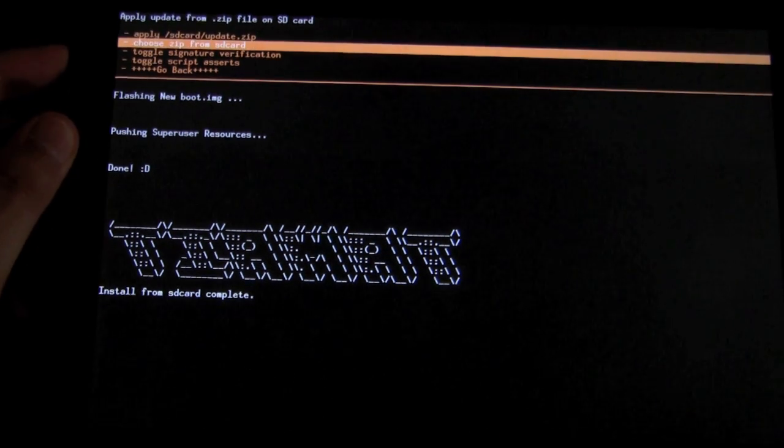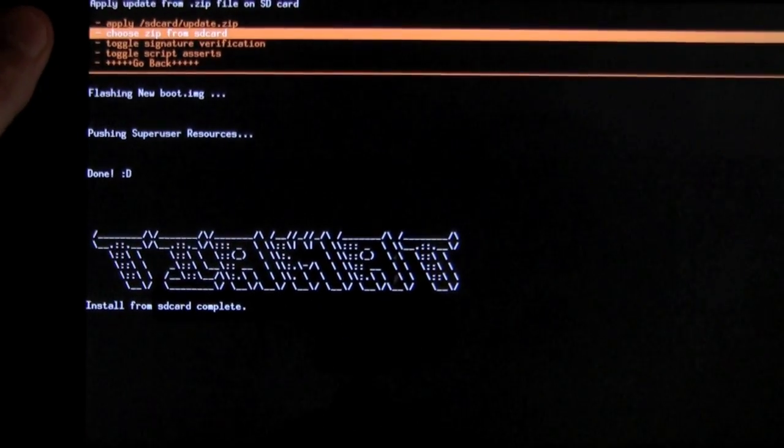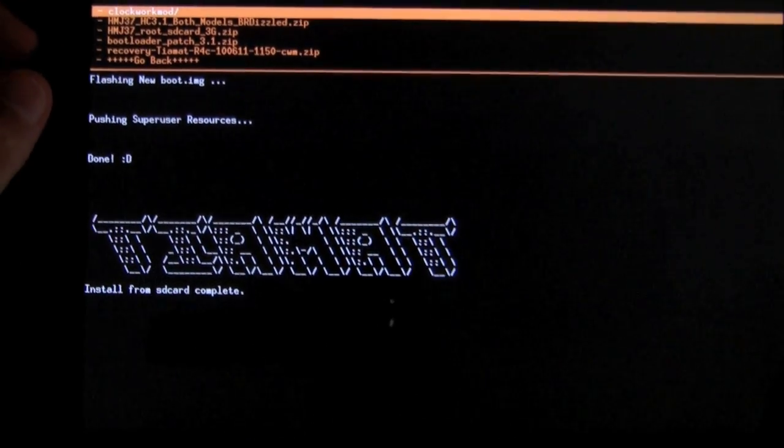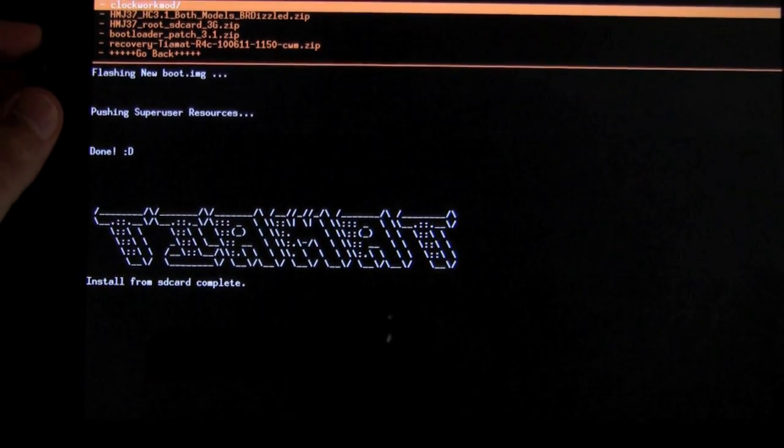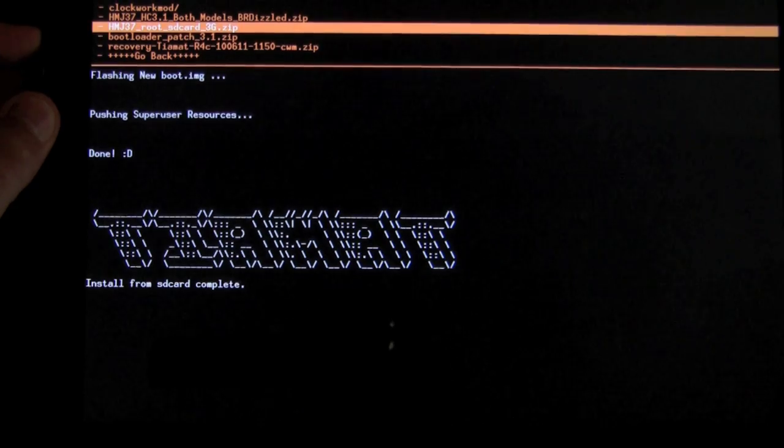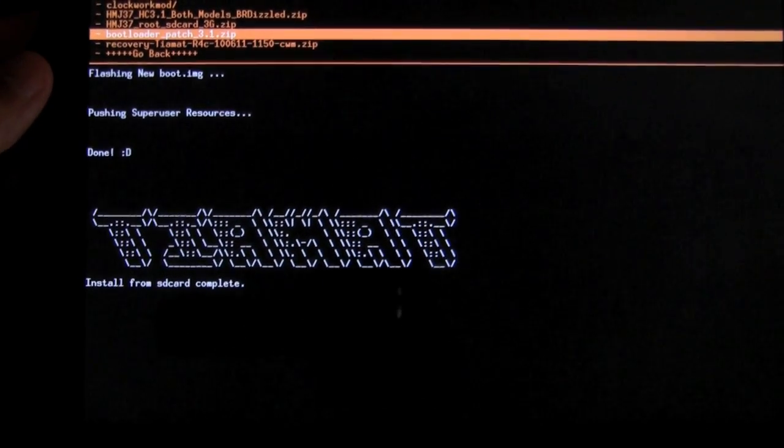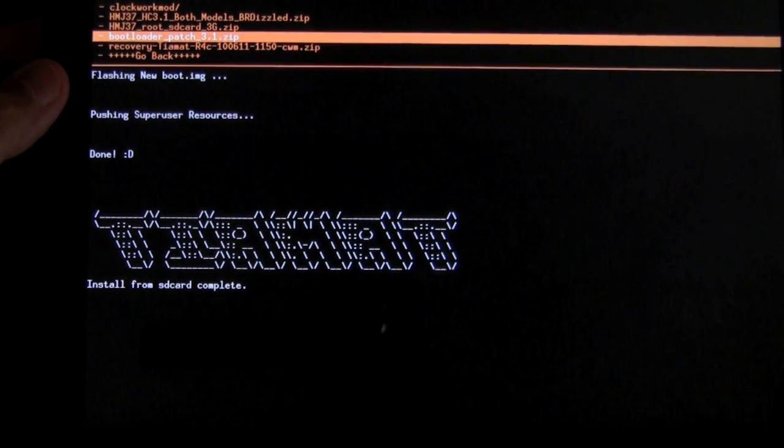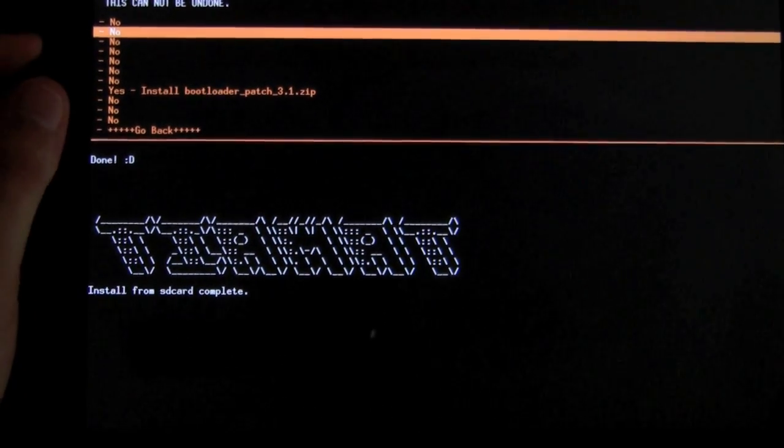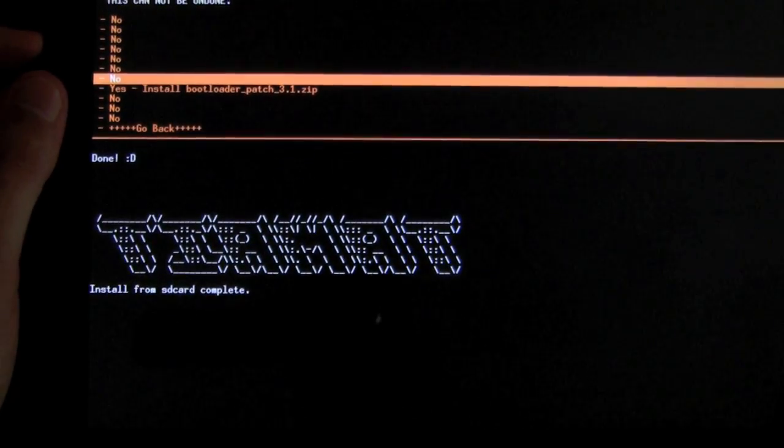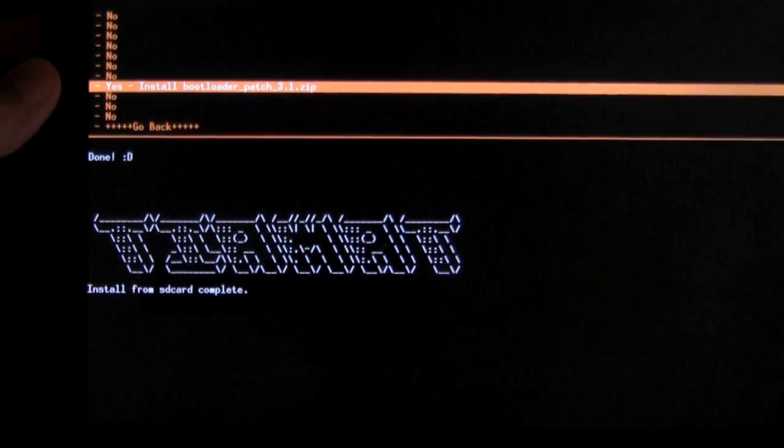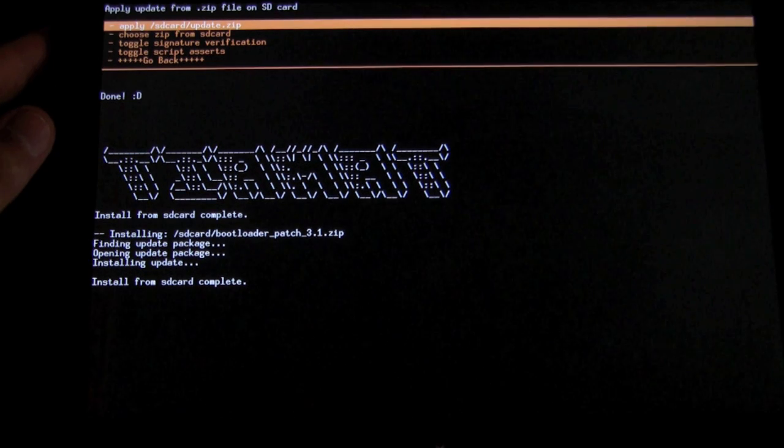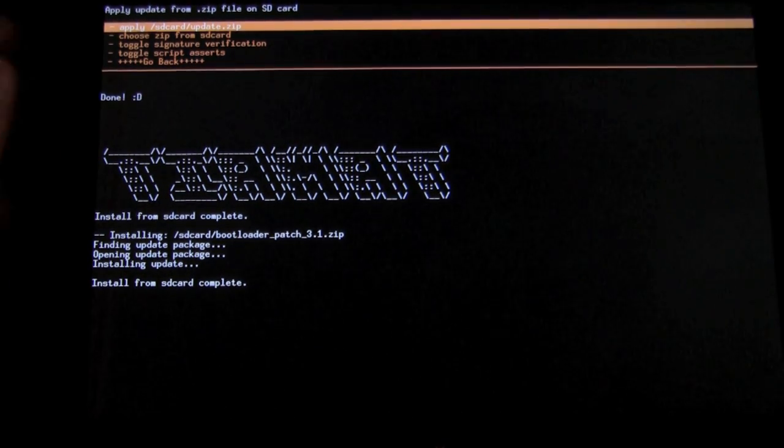You want to immediately install the bootloader. Which is right here. Very fast.